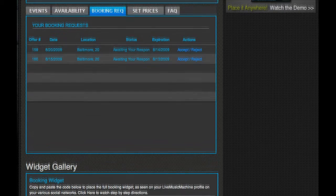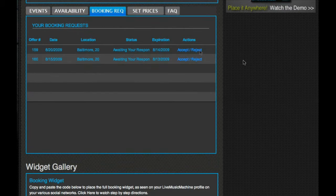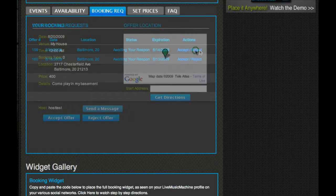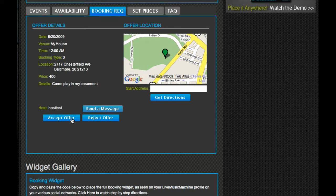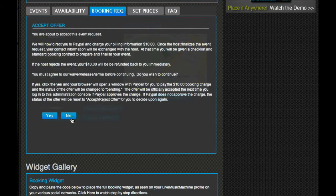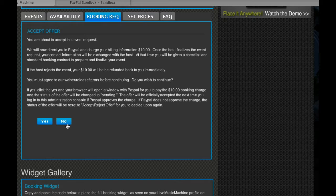Once a booking request is submitted, the artist must accept or reject the offer. When both parties have accepted the request, they are both charged a $10 transaction fee.